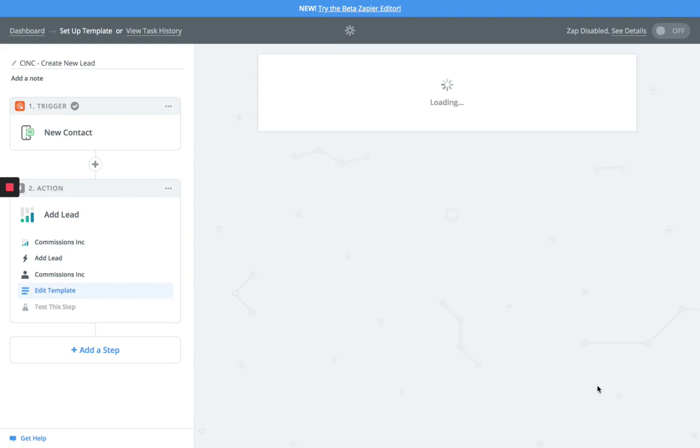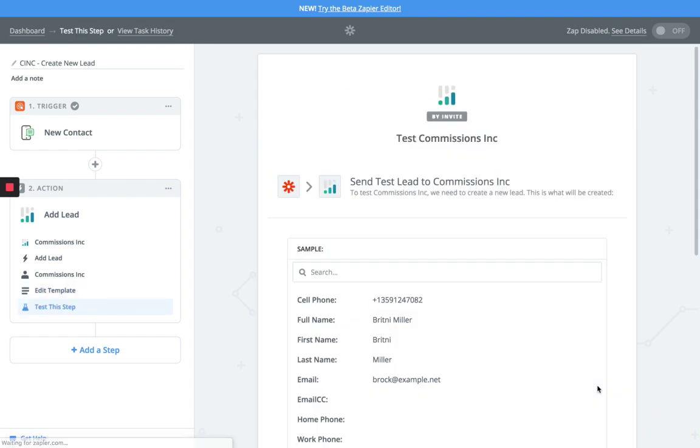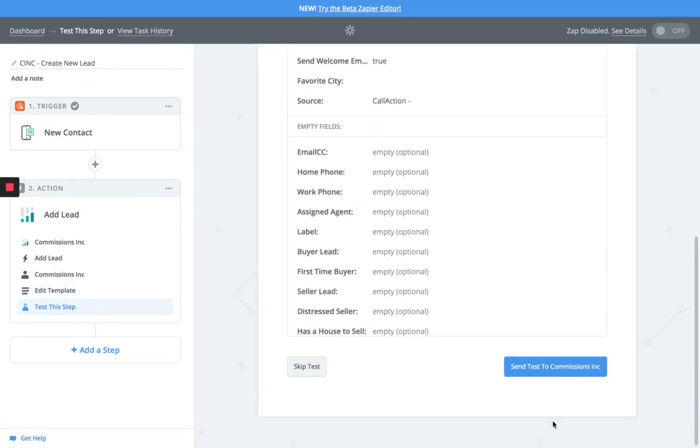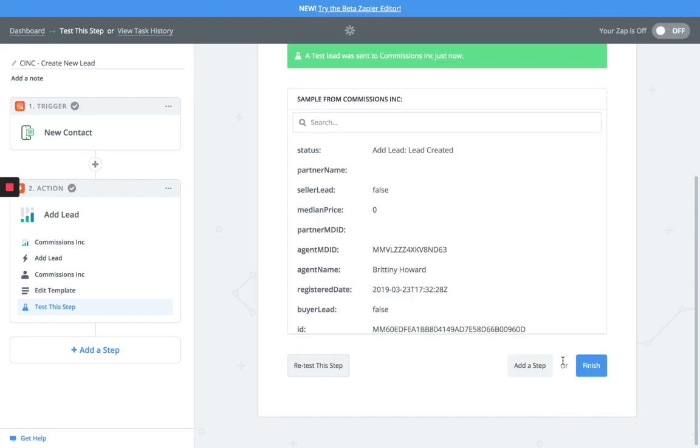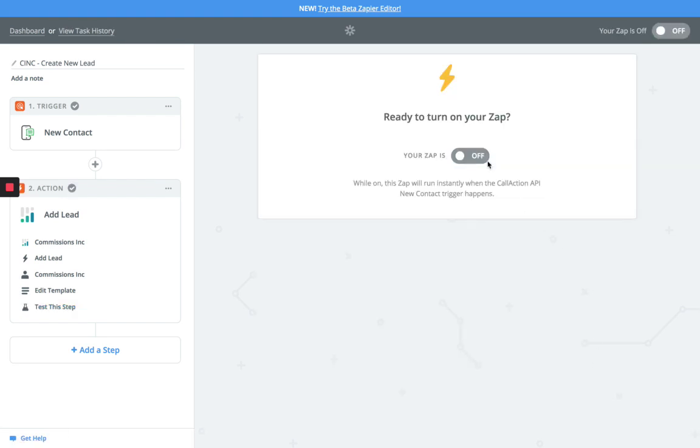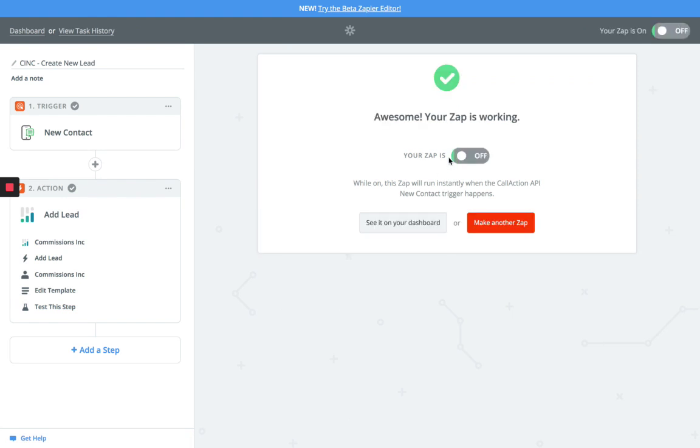That would basically be it. Now you're going to hit continue. This is going to do a sample test. You hit continue again, and now basically the account is complete. You turn this on, and now your lead is going to be synced directly into your CRM.